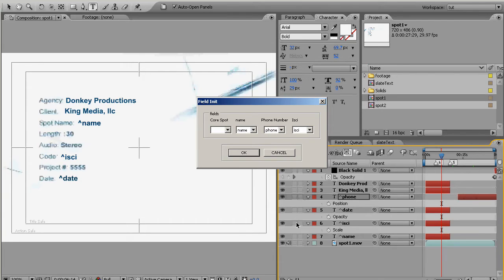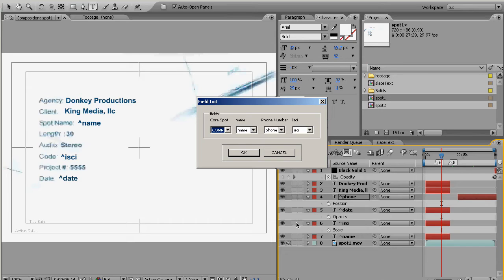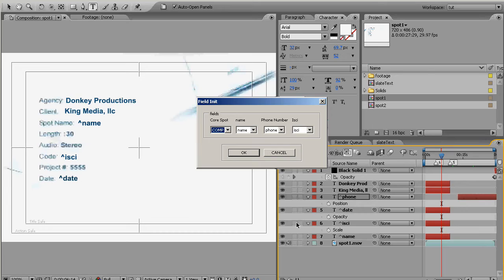So that brings us to the very first name in the drop-down box which is COMP all in caps. What that's going to tell the script is that this column is where we're getting the name of the After Effects composition to use for that line. Remember when we started the script we picked out two compositions, comp1 and comp2. So for each line the script needs to know which one of those compositions to be used. That comp name is going to tell the script that this column is where it's getting the name of which composition to use.